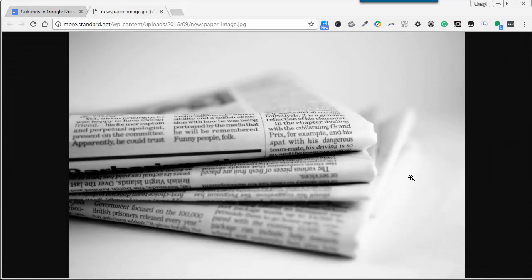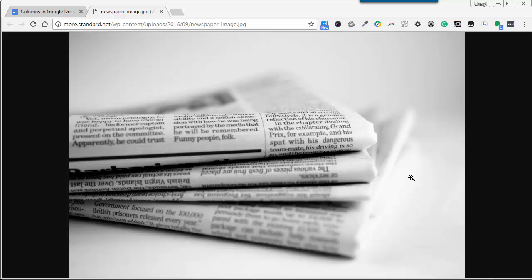Using a column layout in a document is a popular way to break up text into sections or save space in a document in comparison to a single column layout. Both Google Docs and Microsoft Word support creating columns within your document.